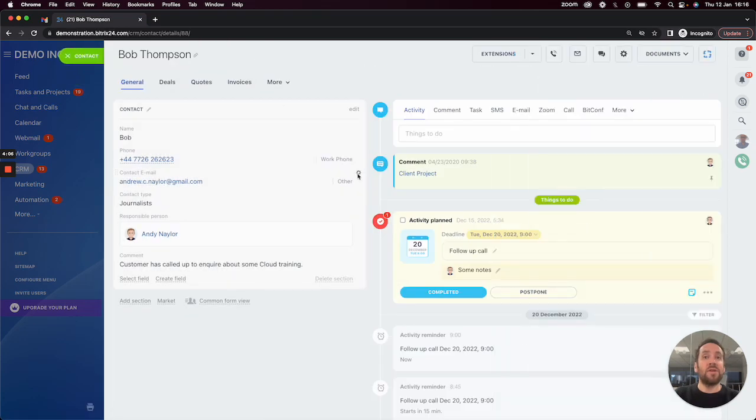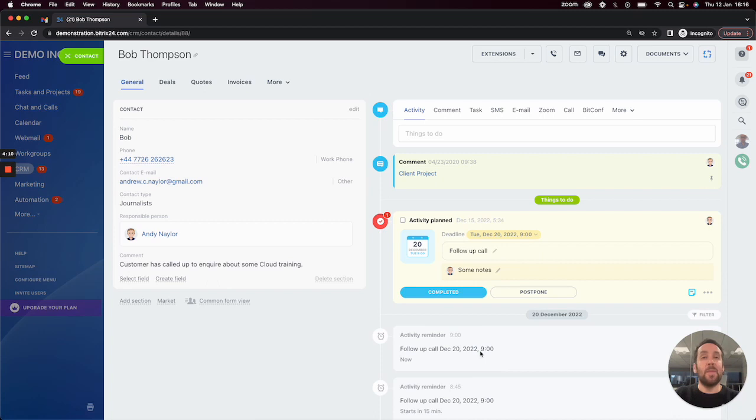Therefore, what that will do as well is store the email in the activity feed to keep a historic communication between me and the client.